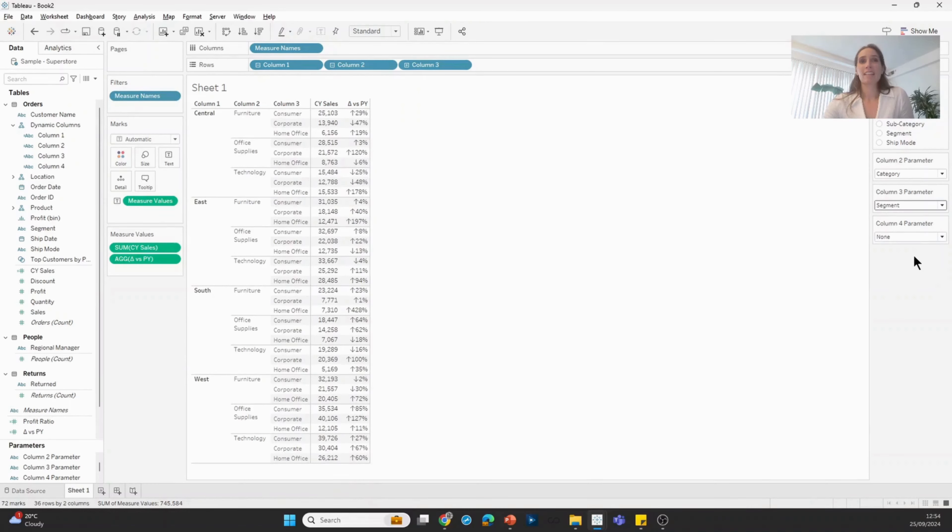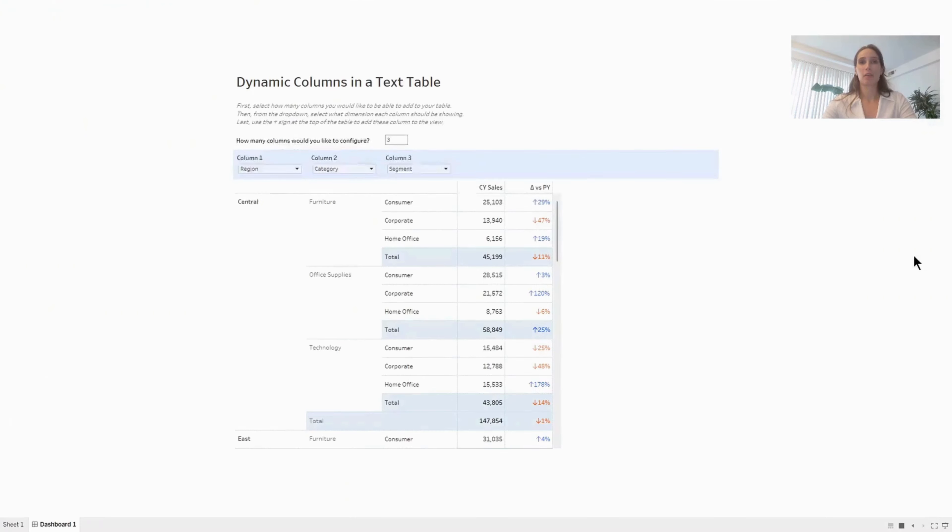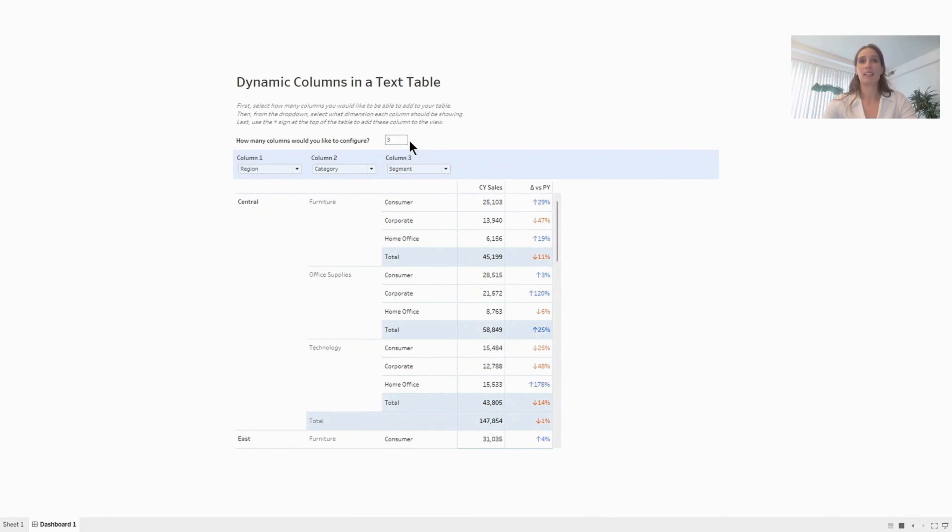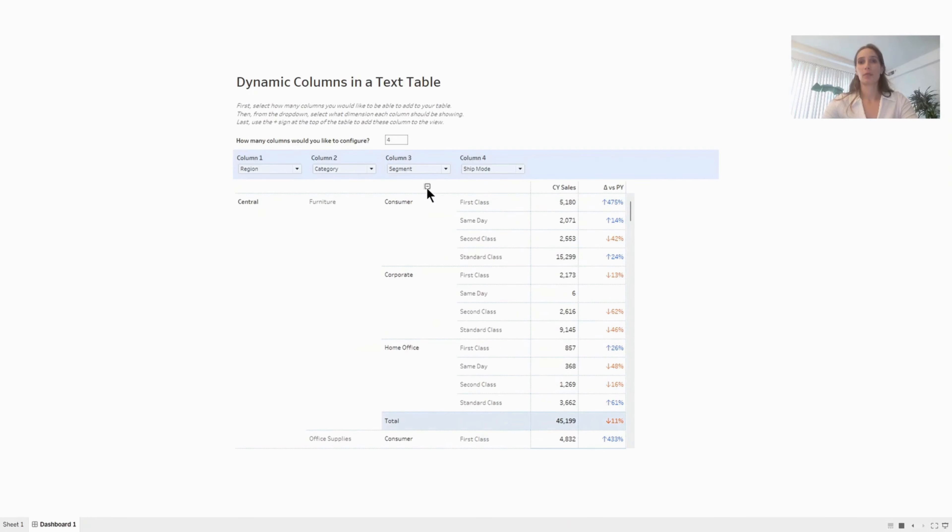And this covers the basics of the technique. All we need to do is just add some formatting and using Tableau's dynamic zone visibility, we can get it to a stage where the dashboard looks a little bit neater and a little bit more user friendly. So let's say we wanted to add a fourth column now, and that would be ship mode. Add the column into the table.